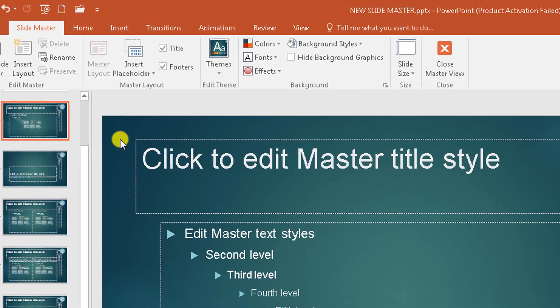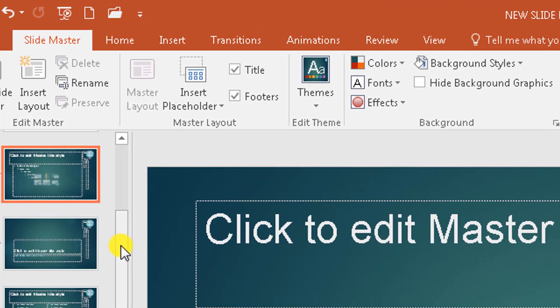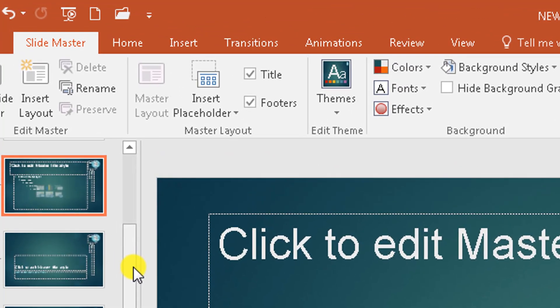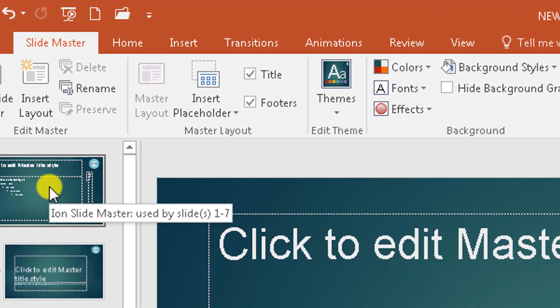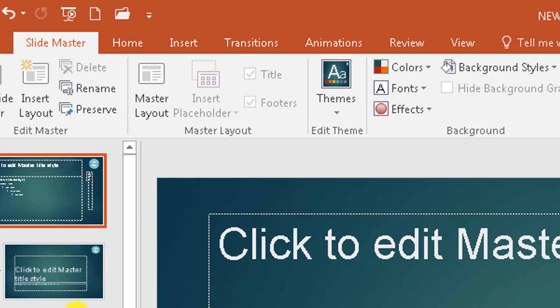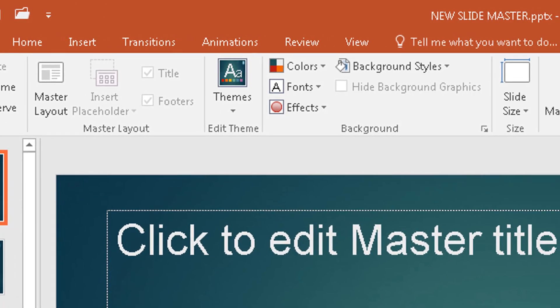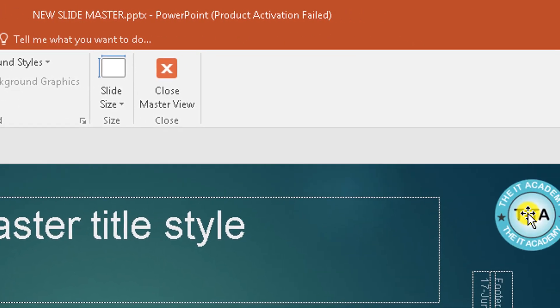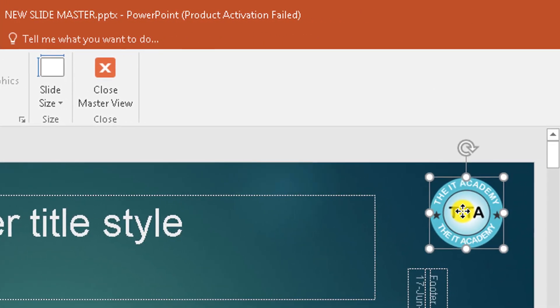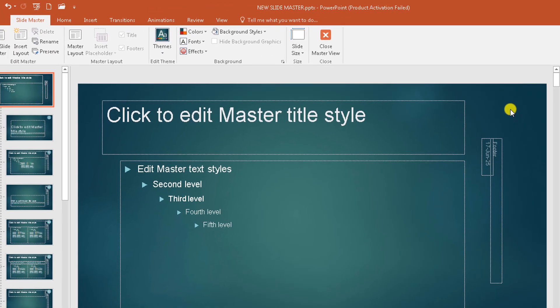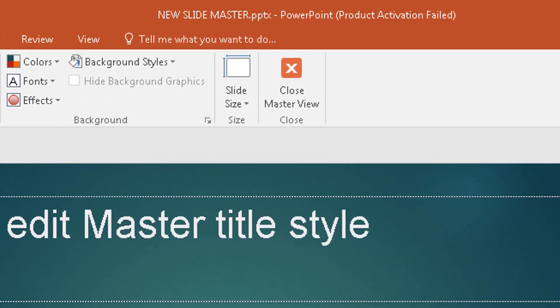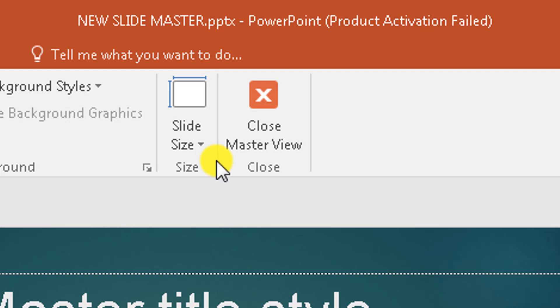So for you to delete it, you have to go to the Master Slide, the first one. You can't delete it anywhere else. You go there and you select it and you press Delete and it's gone. It's no longer on any of the slides.